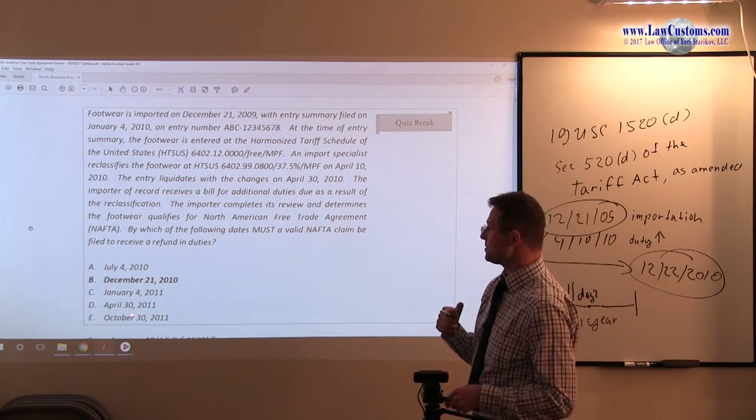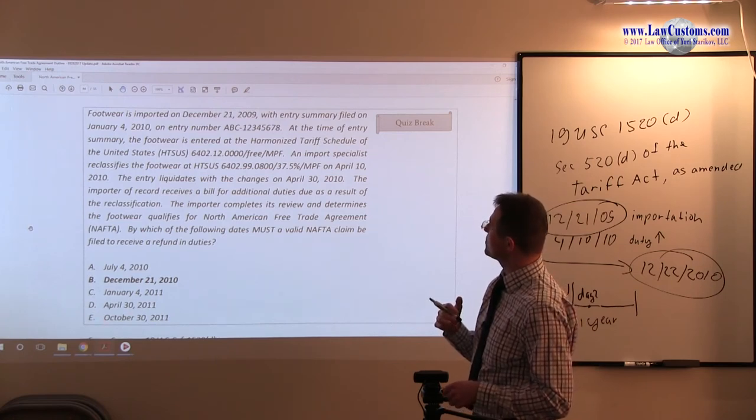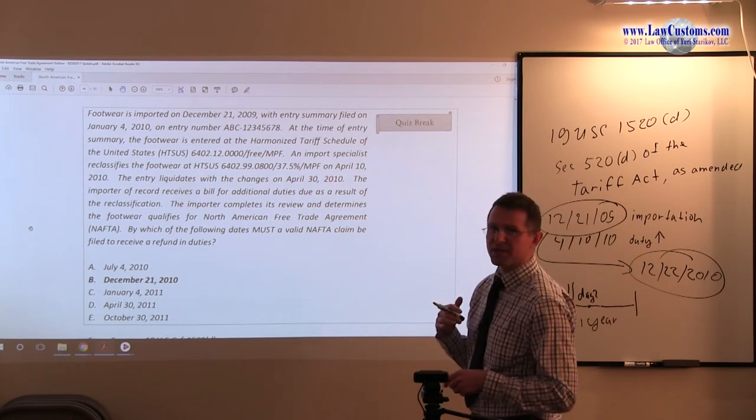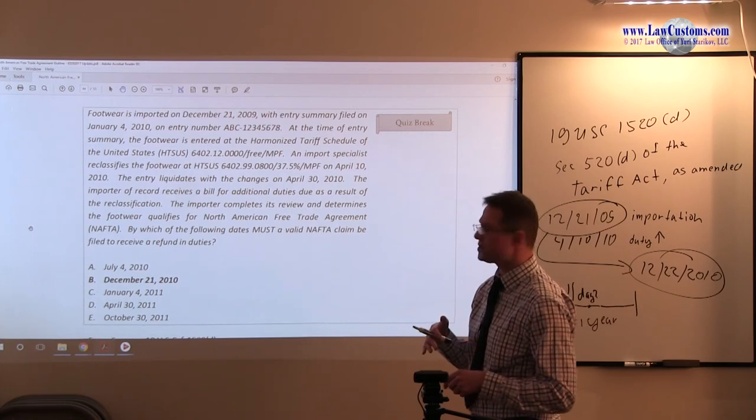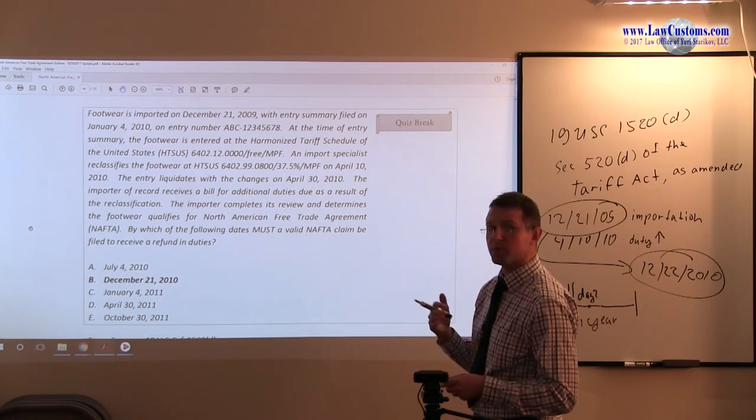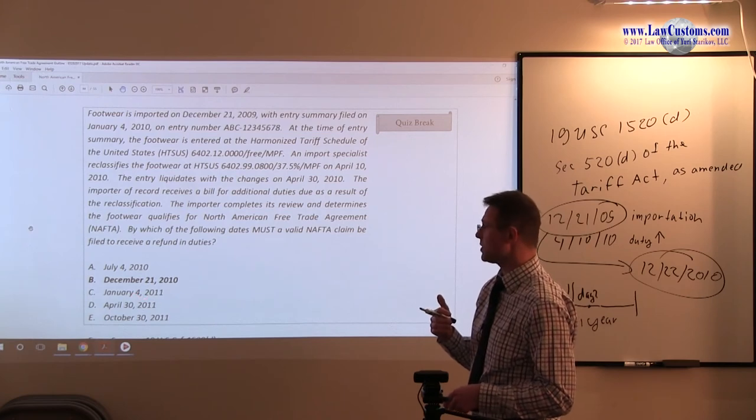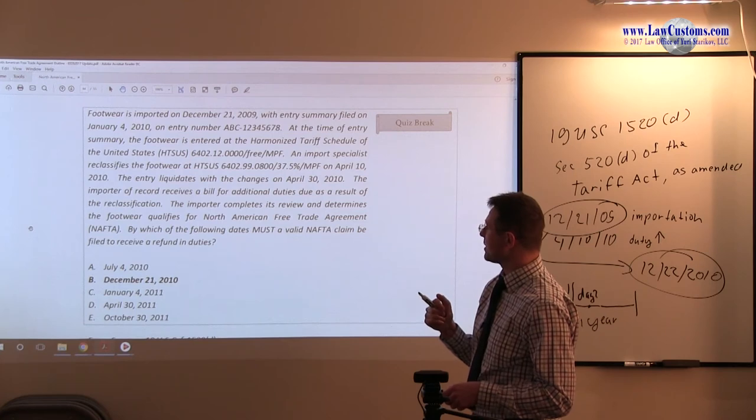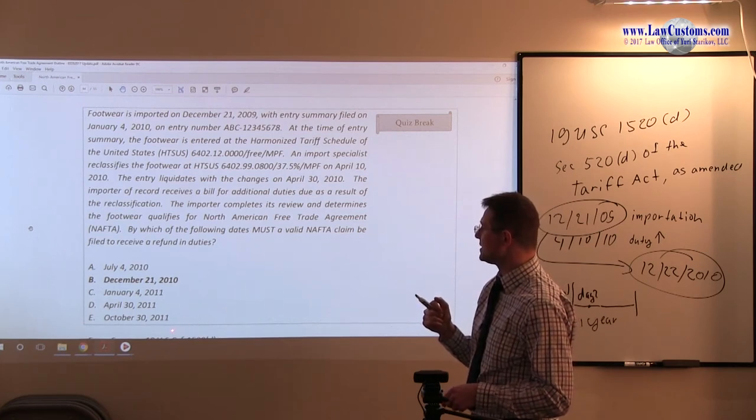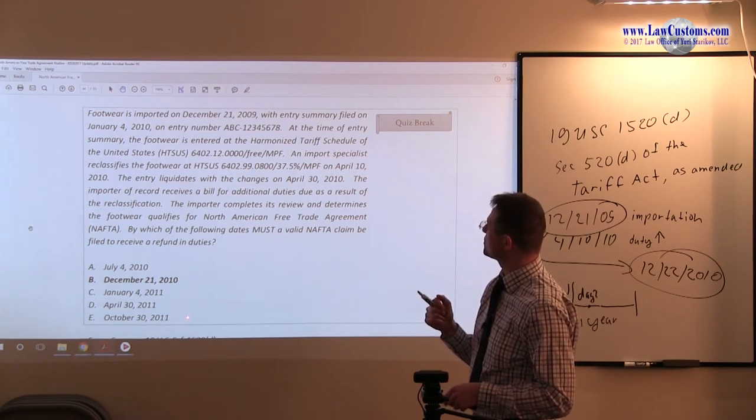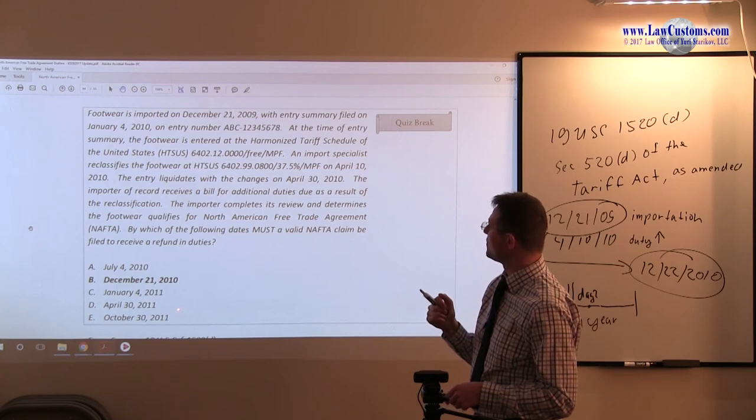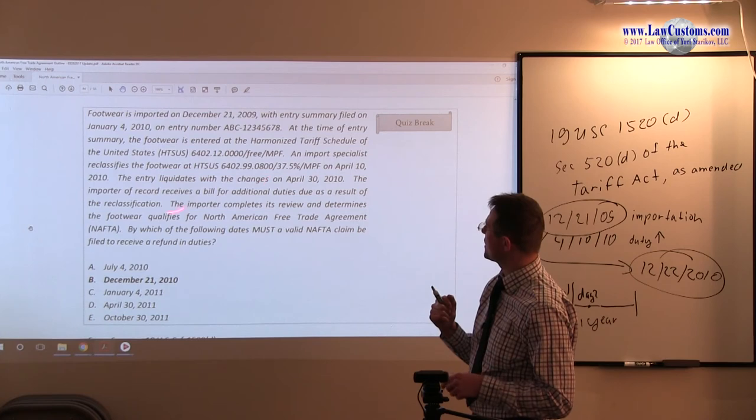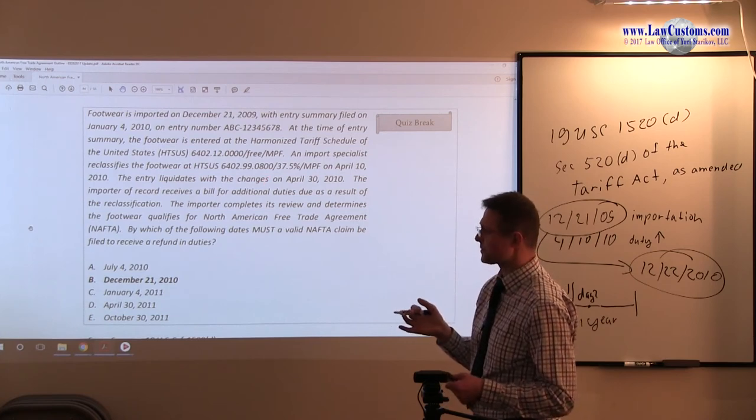And April 30th, well, April 30th, we have the liquidation date, right? And by then, it's too late to file a protest, it's too late to file a post-importation duty refund claim. So that one is obviously incorrect. And October 30th, 2011, well, I cannot even think why would they put October 30th, 2011 on a spreadsheet, because I cannot see any association here.